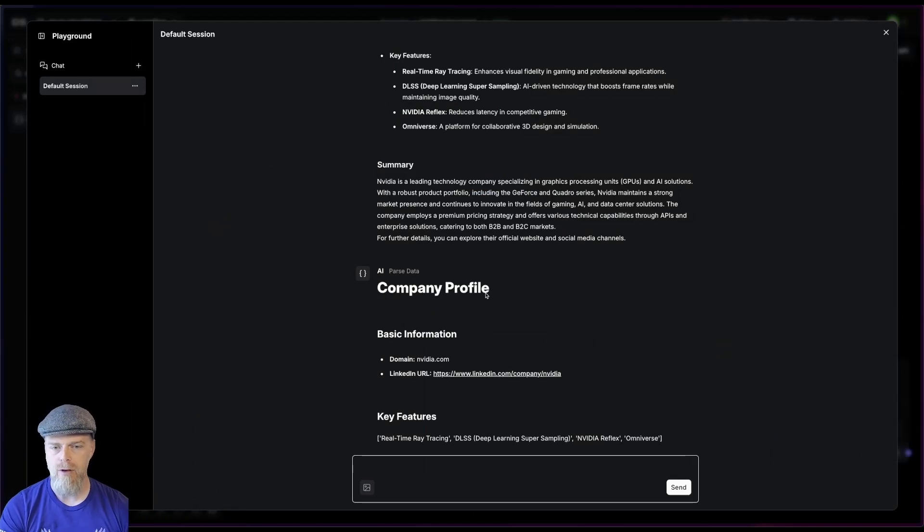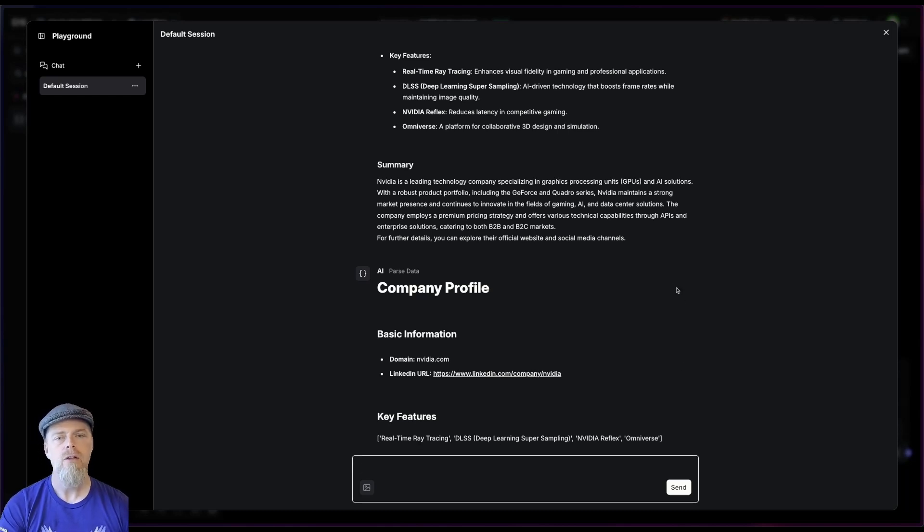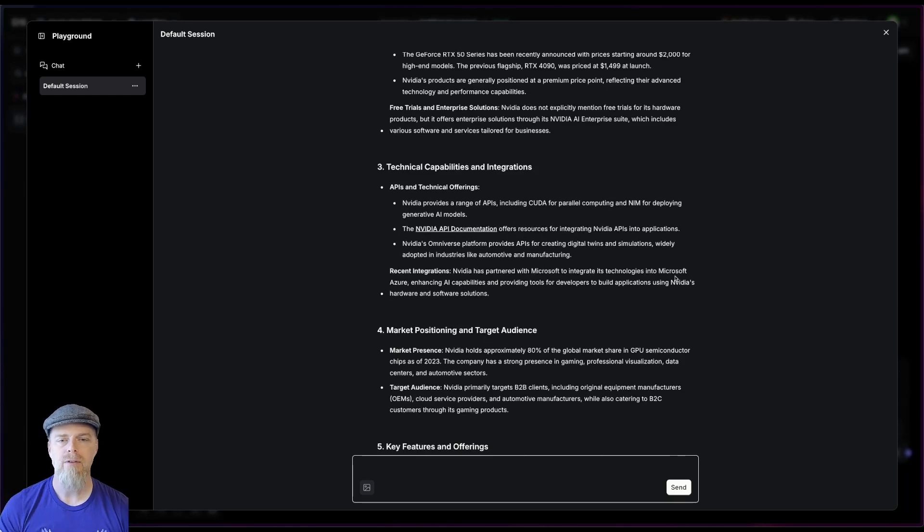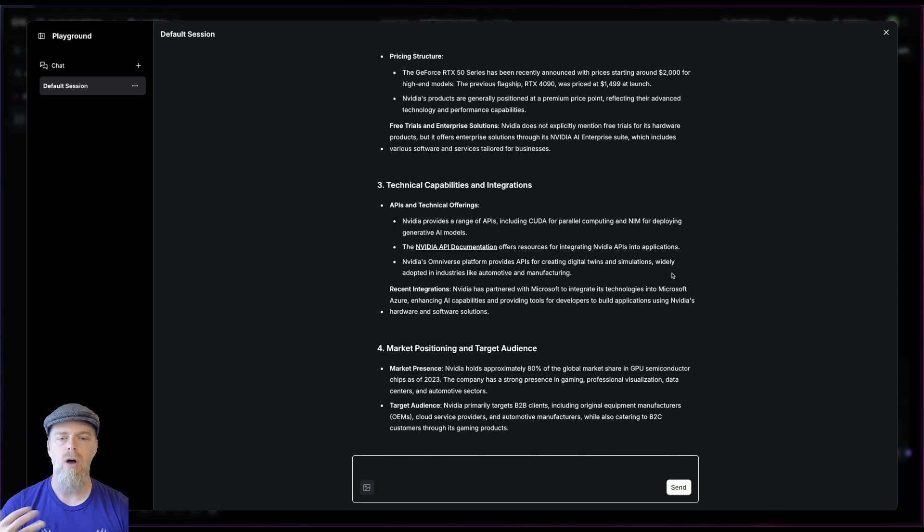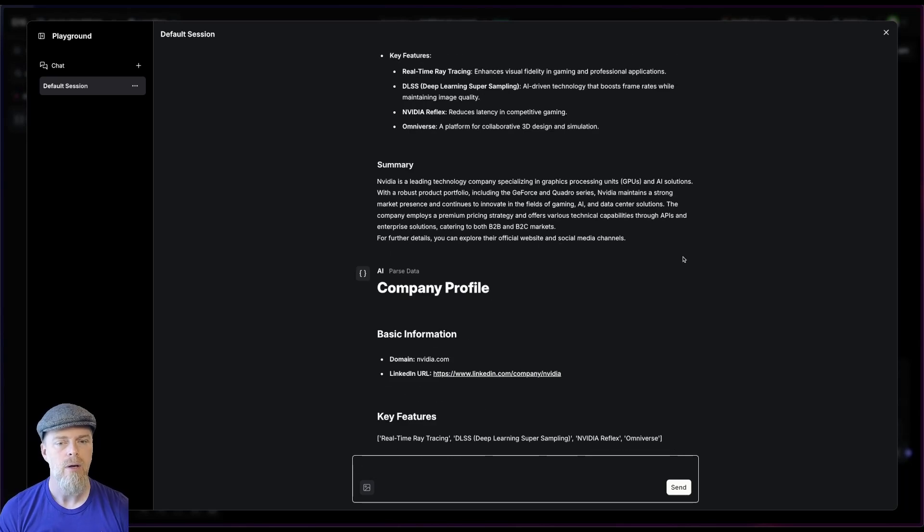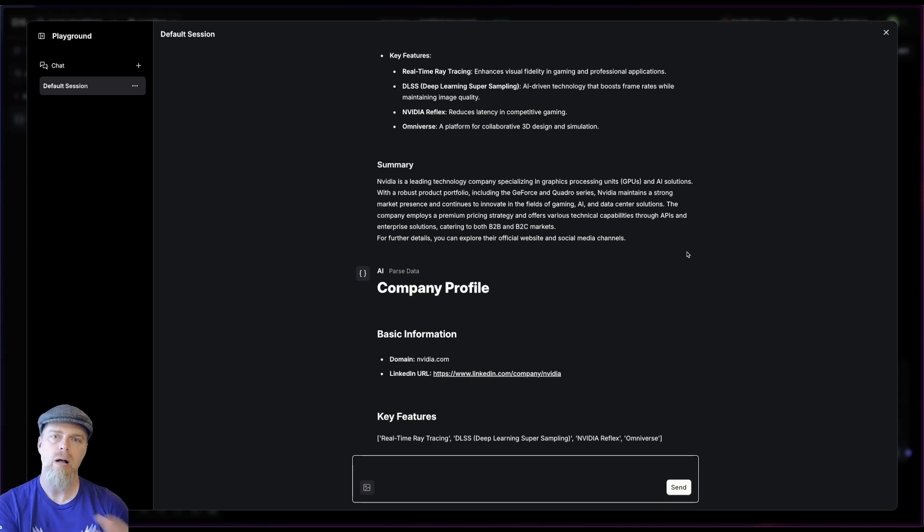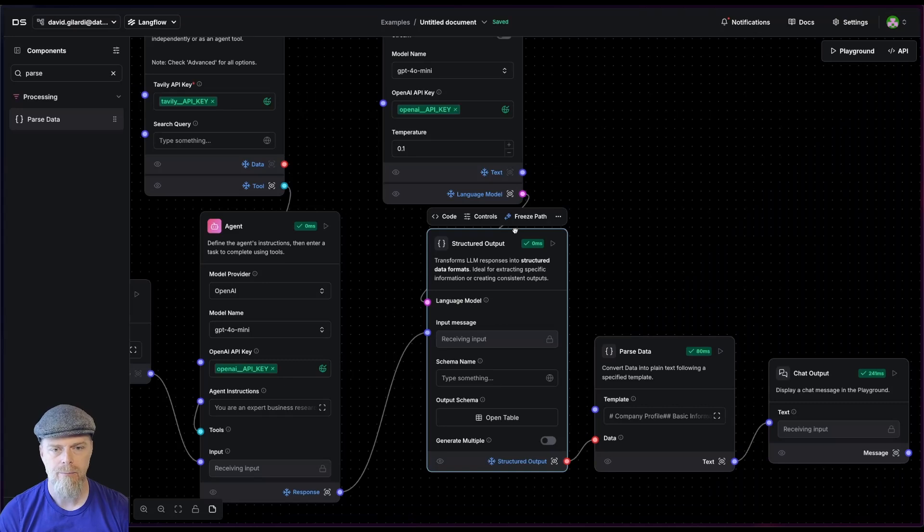Now check this out. Notice this company profile. I've got these name value pairs for NVIDIA and stuff. Here's the LinkedIn address, and then here are its key features. So we went from having this big long kind of response, which is totally fine. It's what I asked of the LLM, but now I'm able to use the structured output to pull out exactly what I want and then give it to these name value pairs.